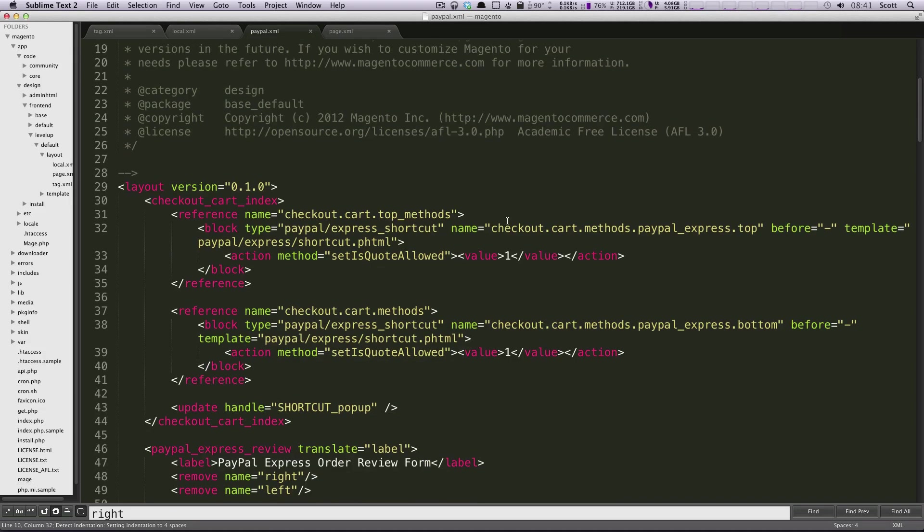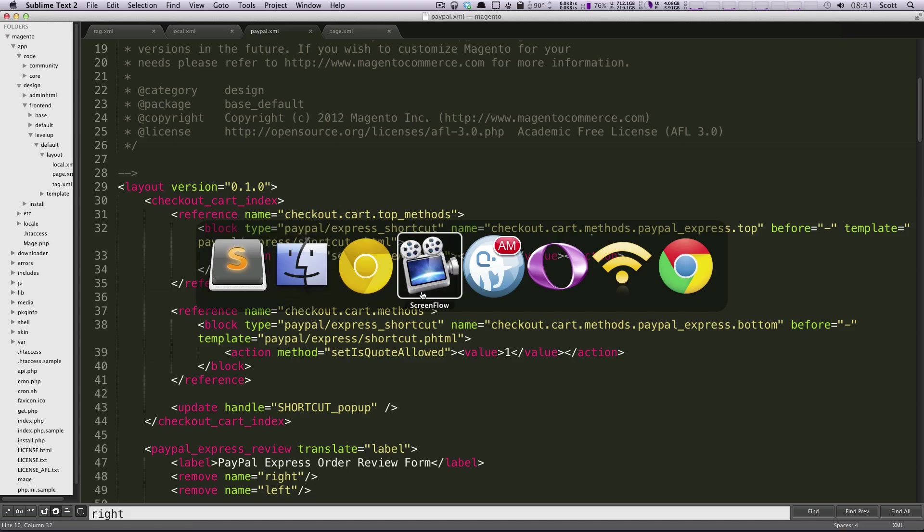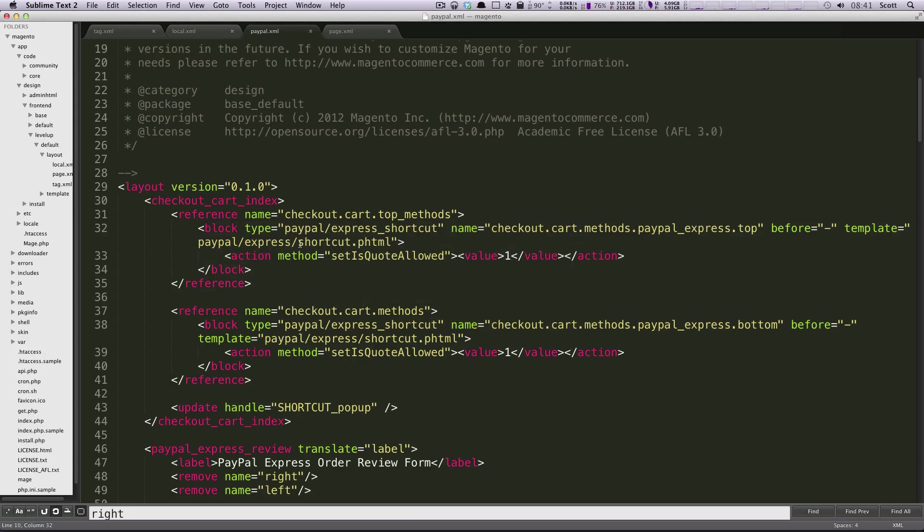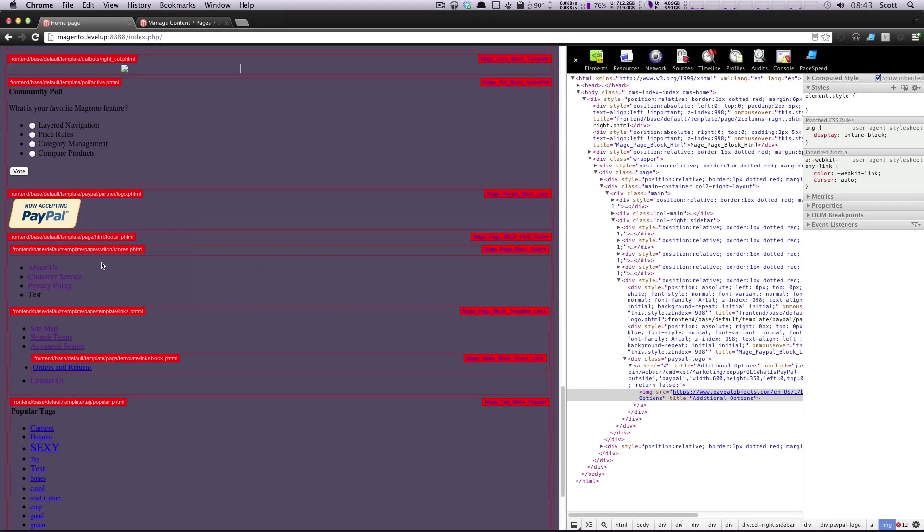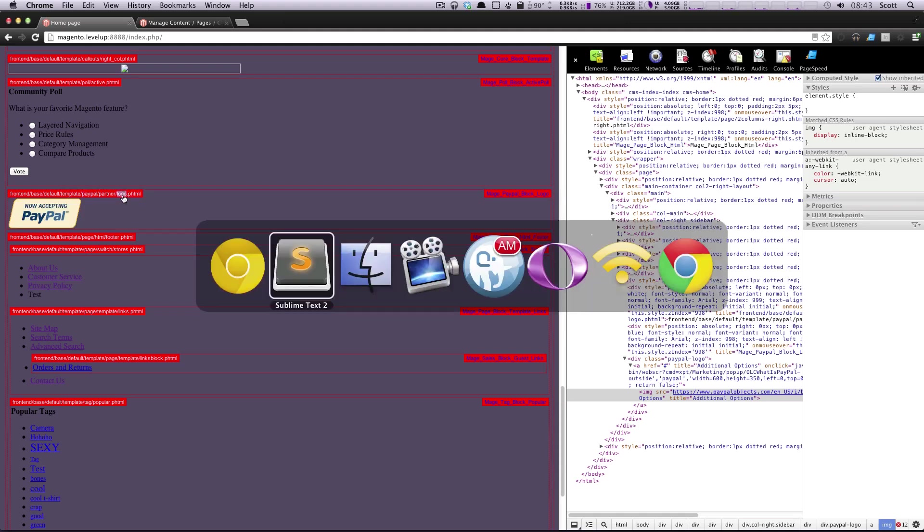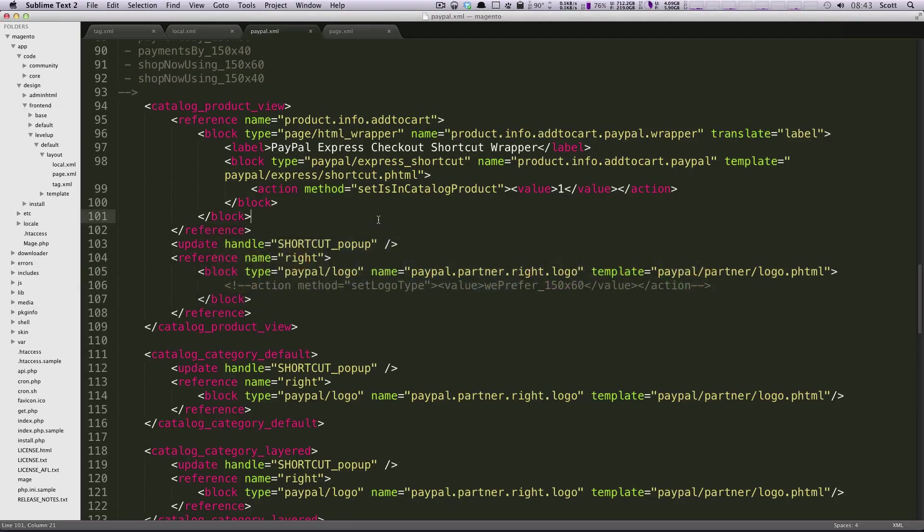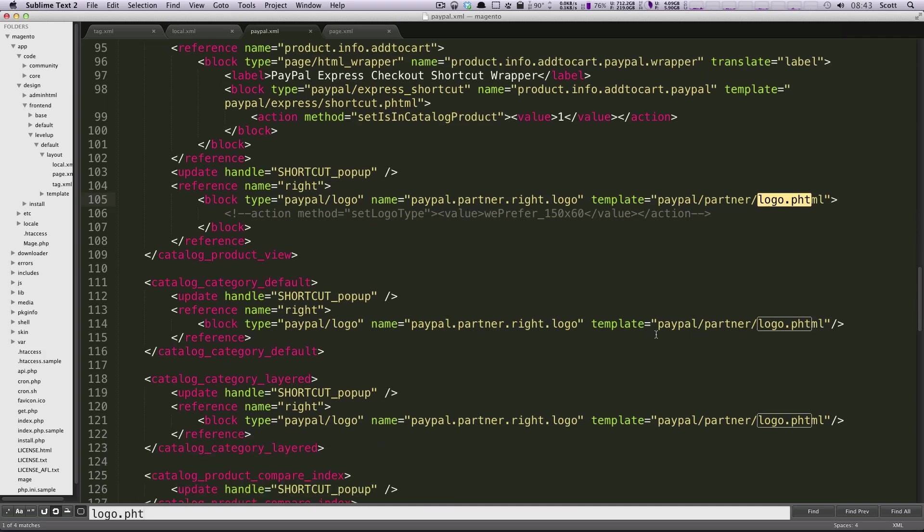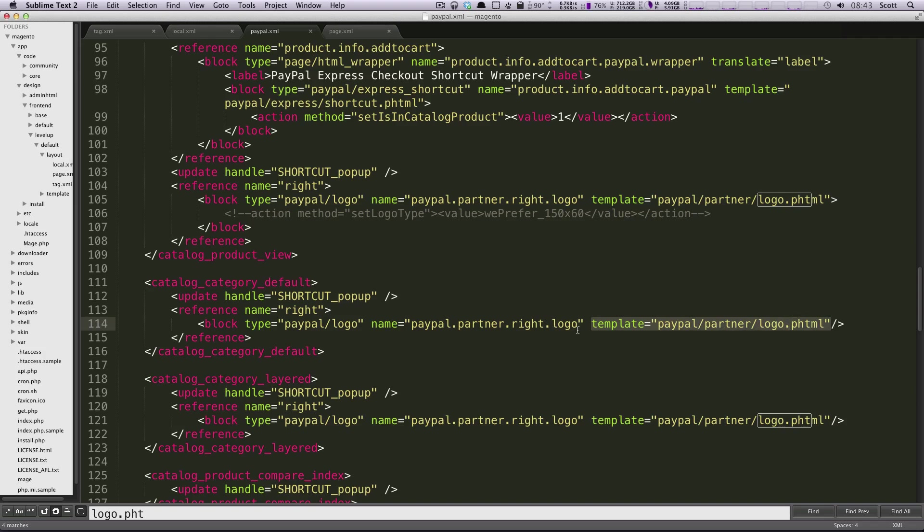Let's scroll down here and the one we want in particular is this block logo. If we know that this right here is being generated by template paypal/partner/logo, let's actually search for logo.phtml in here and we can see several of these things are using it. Because of that we know that the block with the name of paypal.partner.right.logo is using this template. We know that this is the block that we want so let's go ahead and copy the name directly out of this block here.